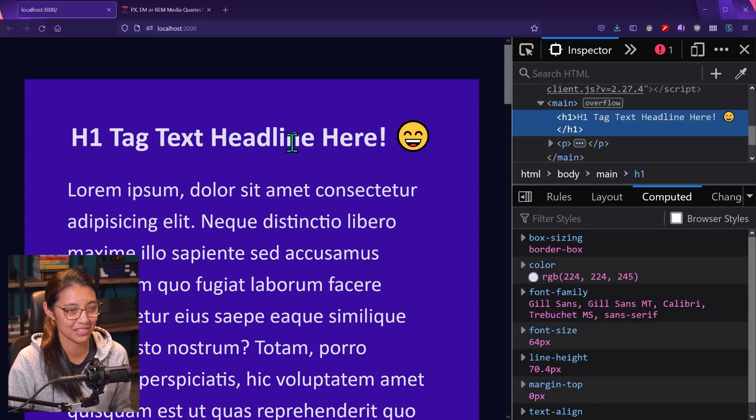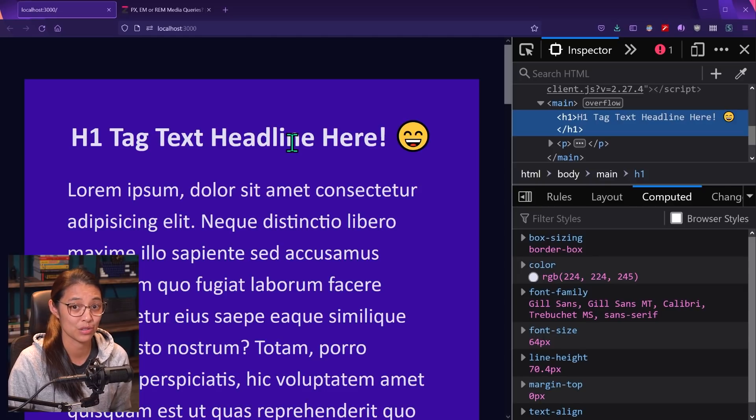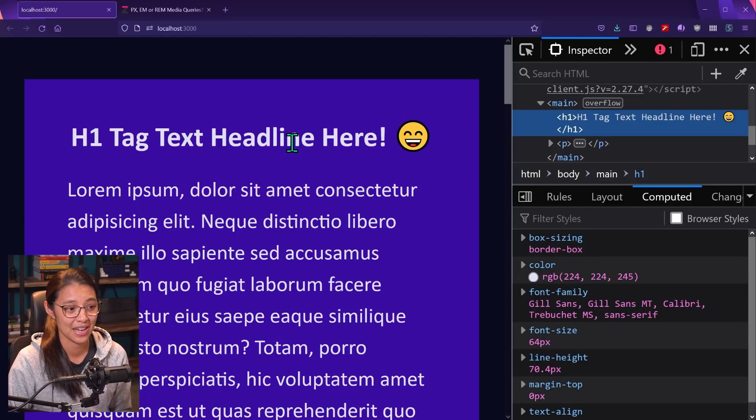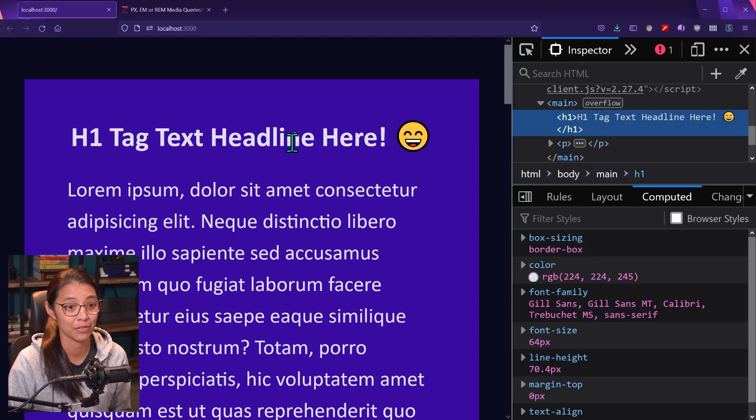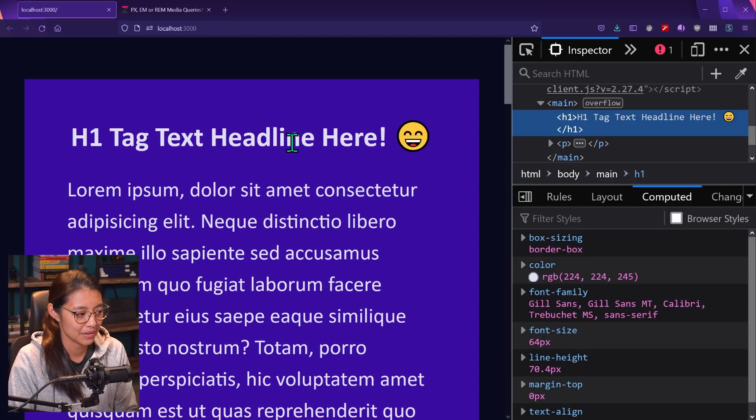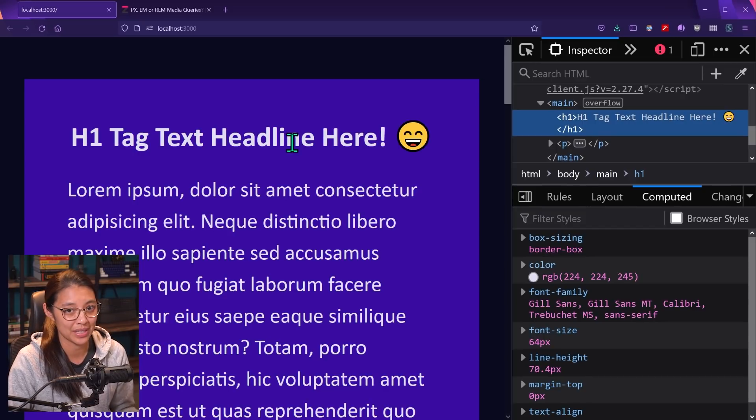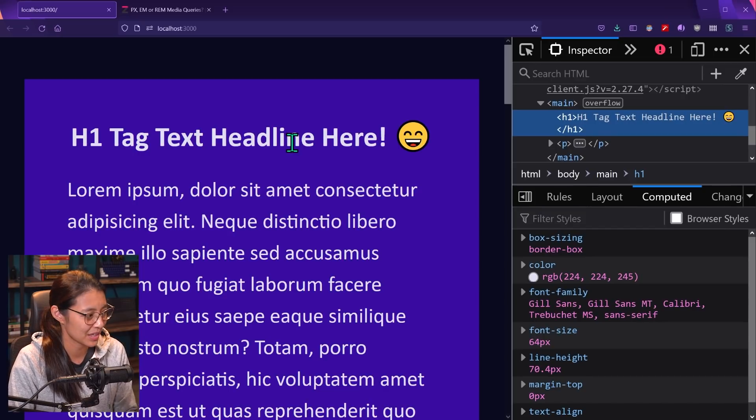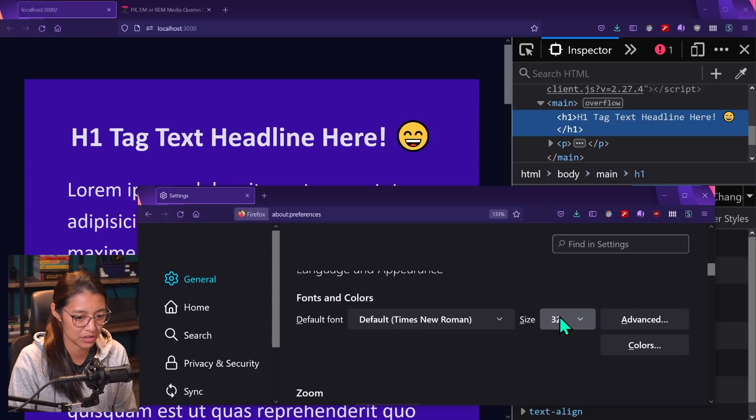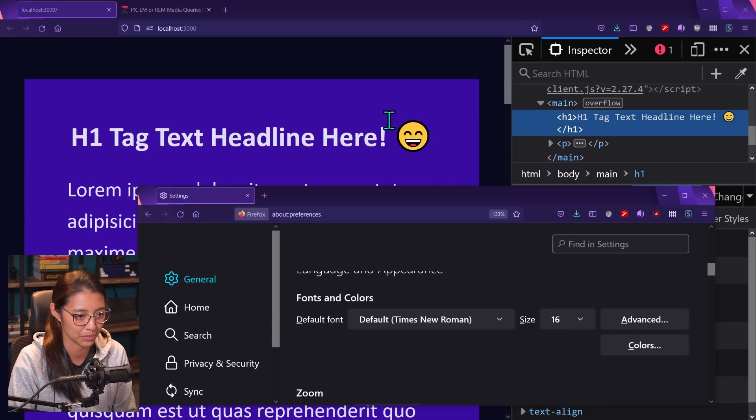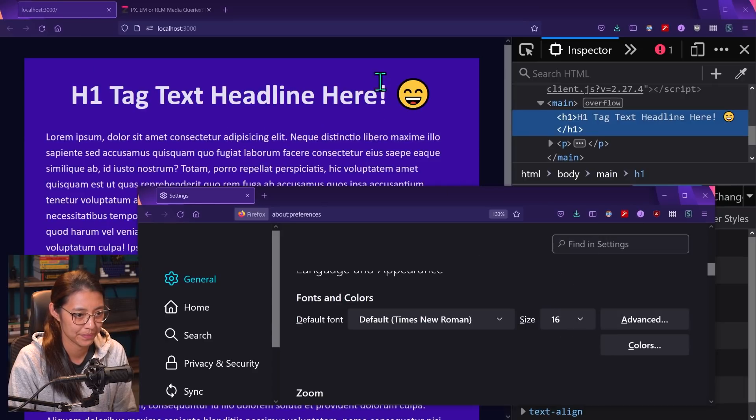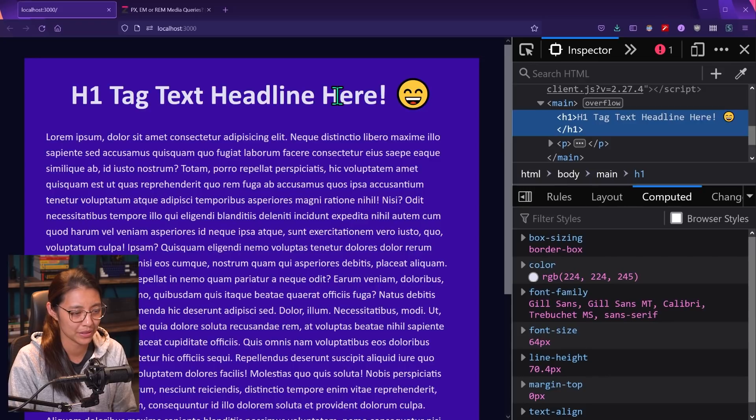So generally it's not considered good practice to use pixels as a unit, especially for font size. Now you might be wondering, why can't users just zoom in instead? So let's look at that. So let me first change this back to 16, just to get everything back to normal. So everything's back to normal.